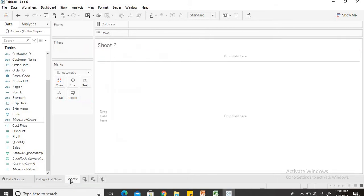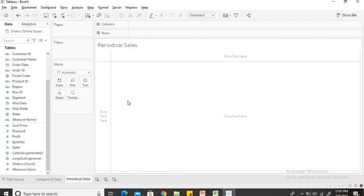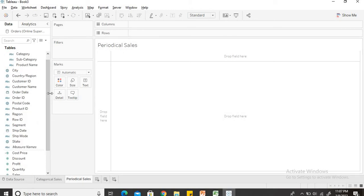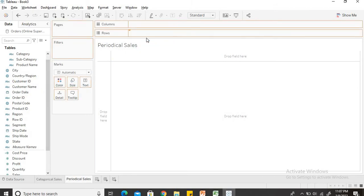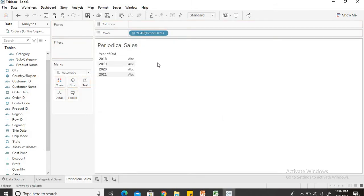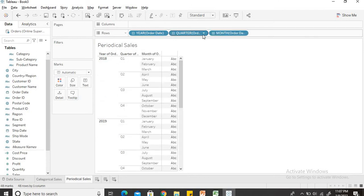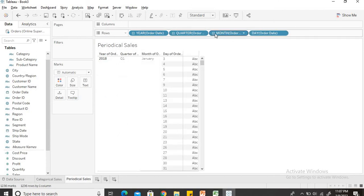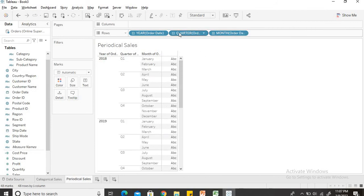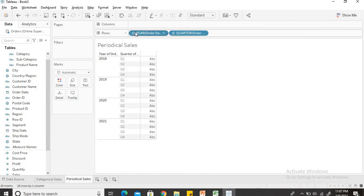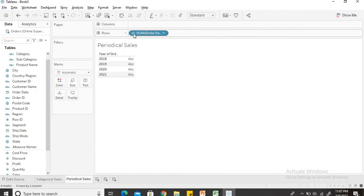The second was the periodical sales. I'll rename the sheet as periodical sales. So by periodical sales I mean the time value. I need to compare the time value with the sales. So for time we will have to select order date. Now like in the previous slide we created a hierarchy for the category and subcategory. For any kind of date Tableau by default creates a hierarchy. So if I click on plus I will be able to see the quarterly data then further monthly and then daily. So I do not have to create a special hierarchy for the date.